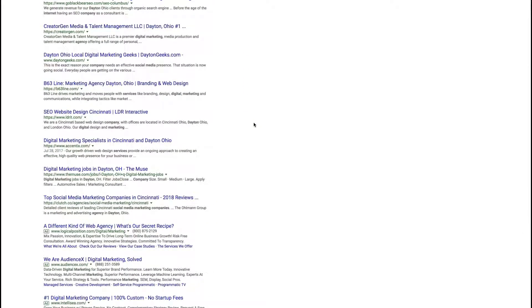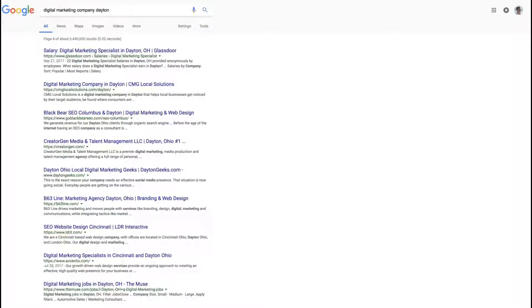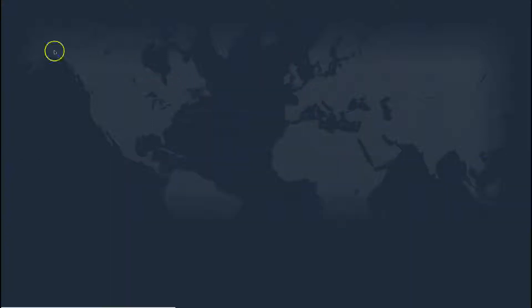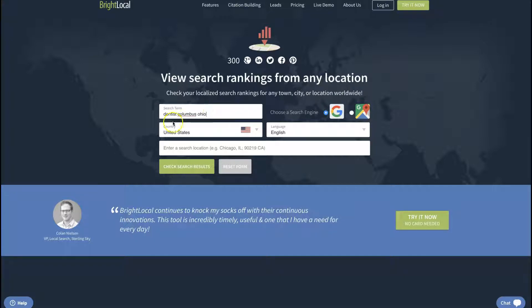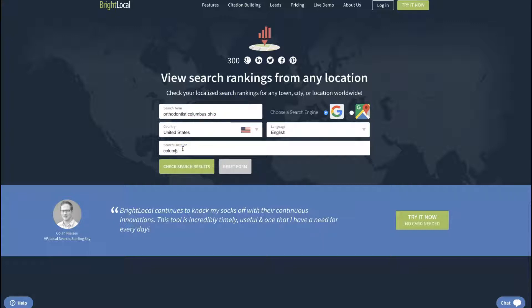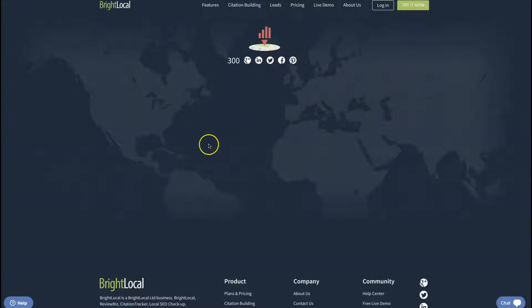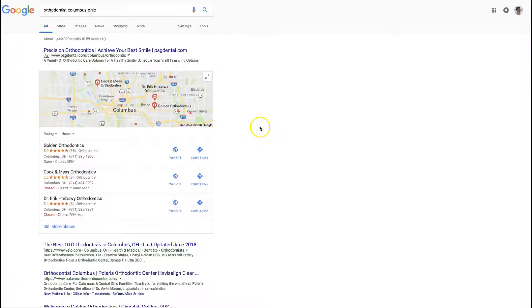So you can try this with other keywords, other locations. Like you can say, for example, dentist Columbus, Ohio. Actually, let's make it more specific: orthodontist, okay, Columbus.